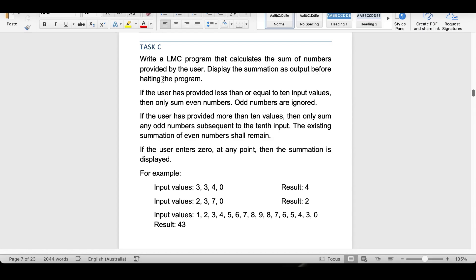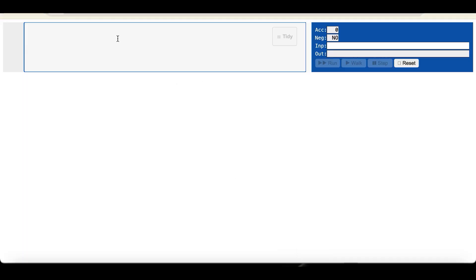If the user has provided less than or equal to 10 input values, then only the sum of even numbers is kept — odd numbers are ignored. If the user has provided more than 10 values, then only odd numbers subsequent to the 10th input are ignored and the existing summation of even numbers shall remain. If the user enters 0 at any point, the summation is displayed. For example: inputs 3,3,4,0 → result 4; inputs 2,3,7,0 → result 2; inputs 1,2,3,4,5,6,7,8,9,8,7,6,5,4,3,0 → result 43.